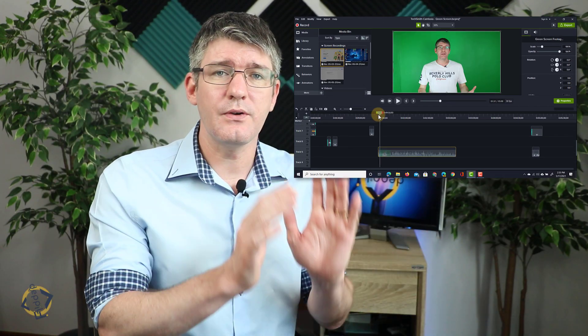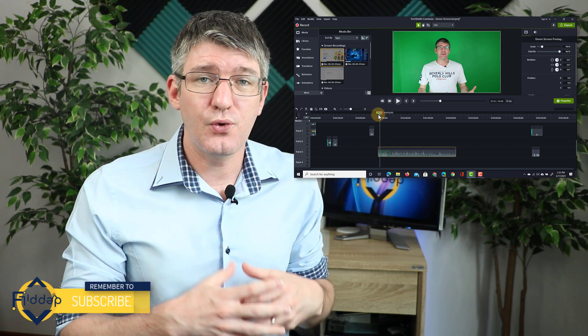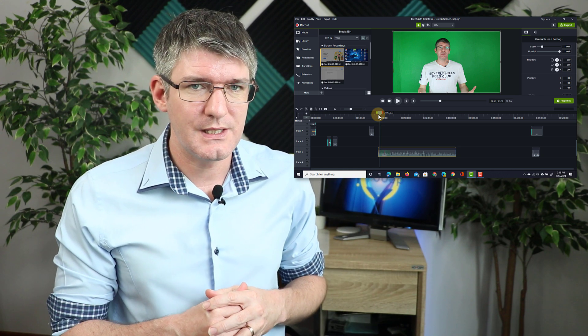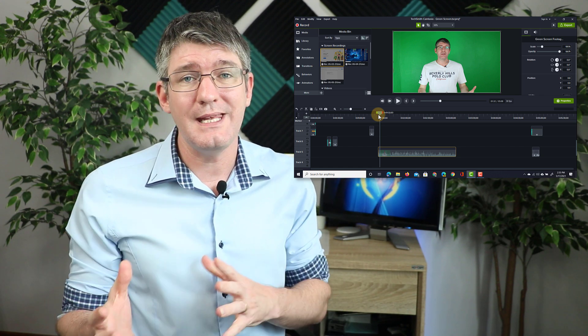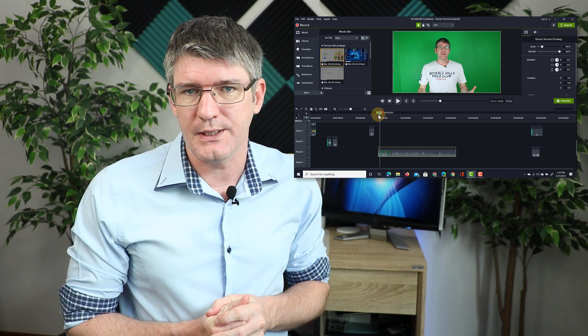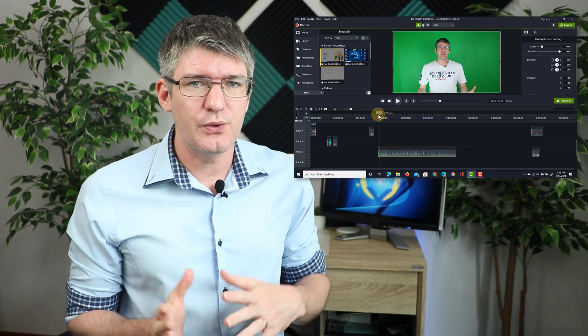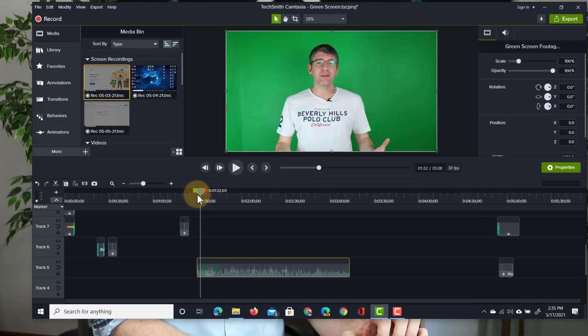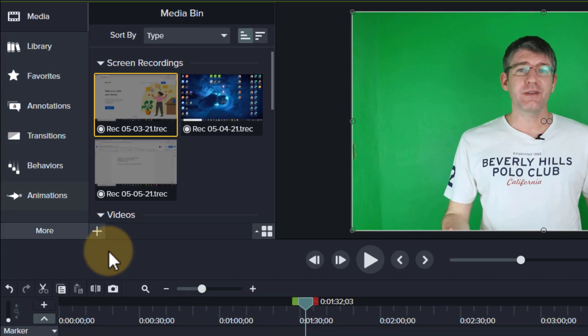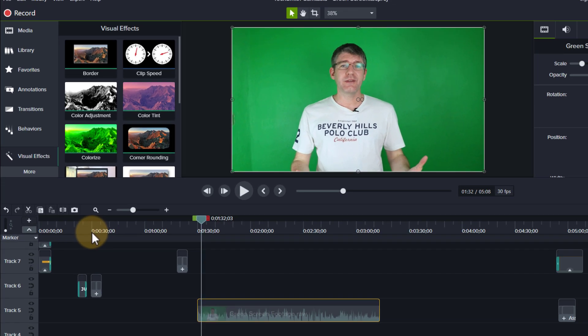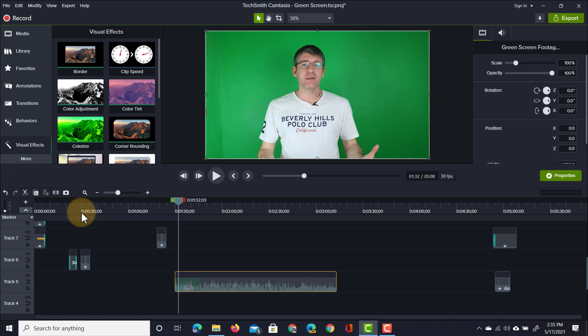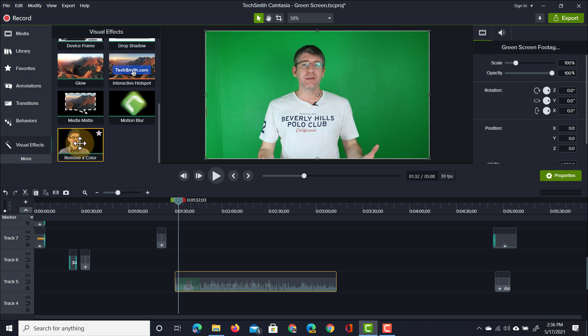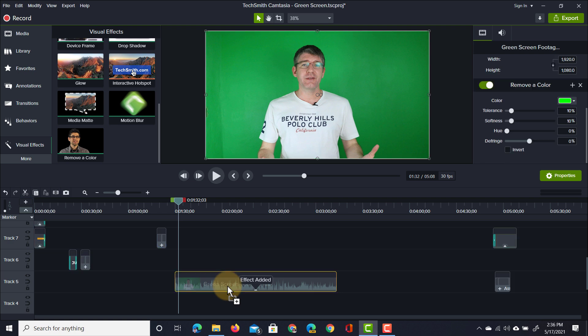Now once you have your footage you can add an effect to quickly remove the green screen or any other color from your video footage. In order to do that you're going to go to the left hand side and find the effects. So here on the left hand side we're going to click on more and then find our visual effects. Under visual effects we're going to scroll down and find remove a color. This is the chroma key effect. I'm going to drag this on top of our clip.